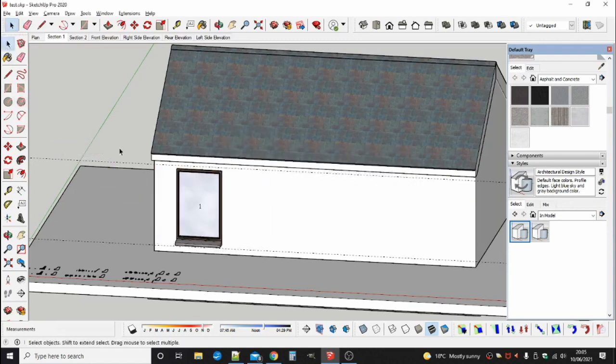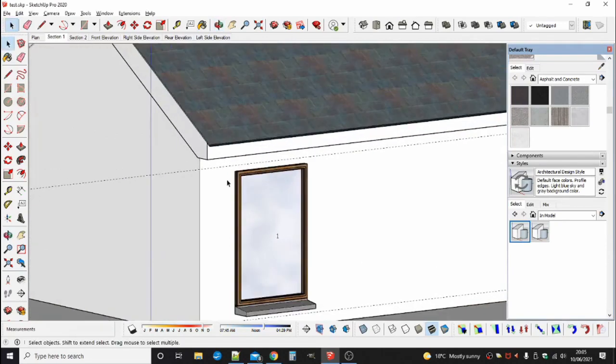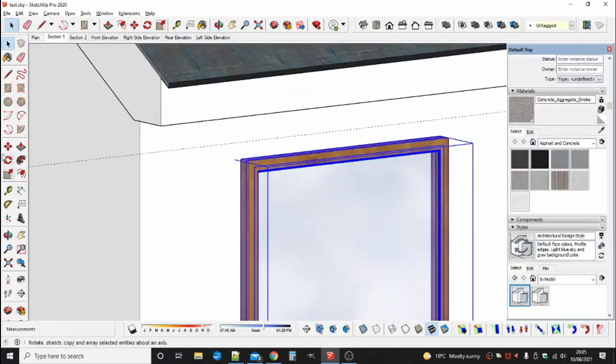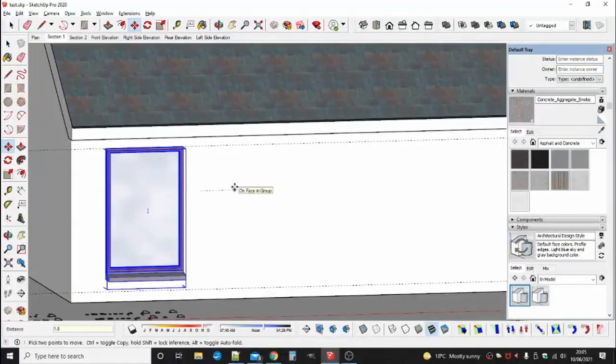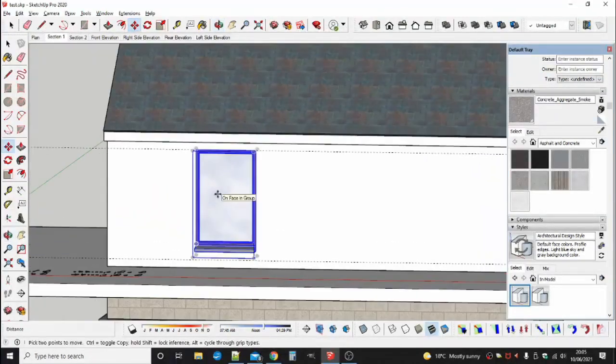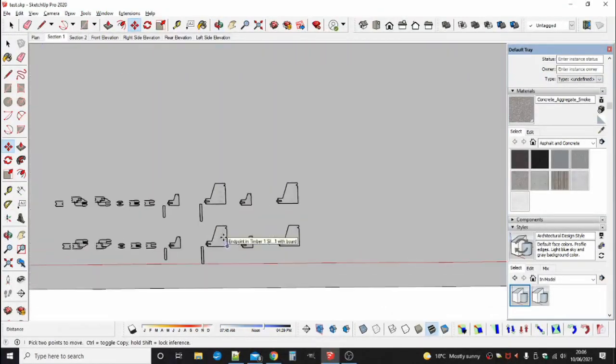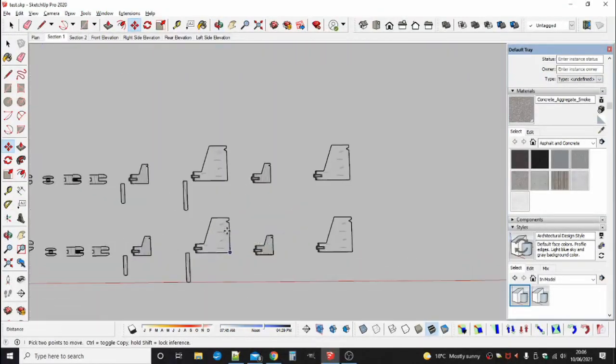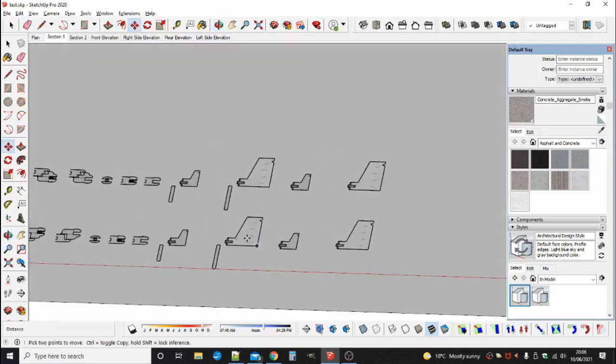When finished, the window will appear at the end of your cursor, ready for placing. You will notice that the window is already painted with finishes.